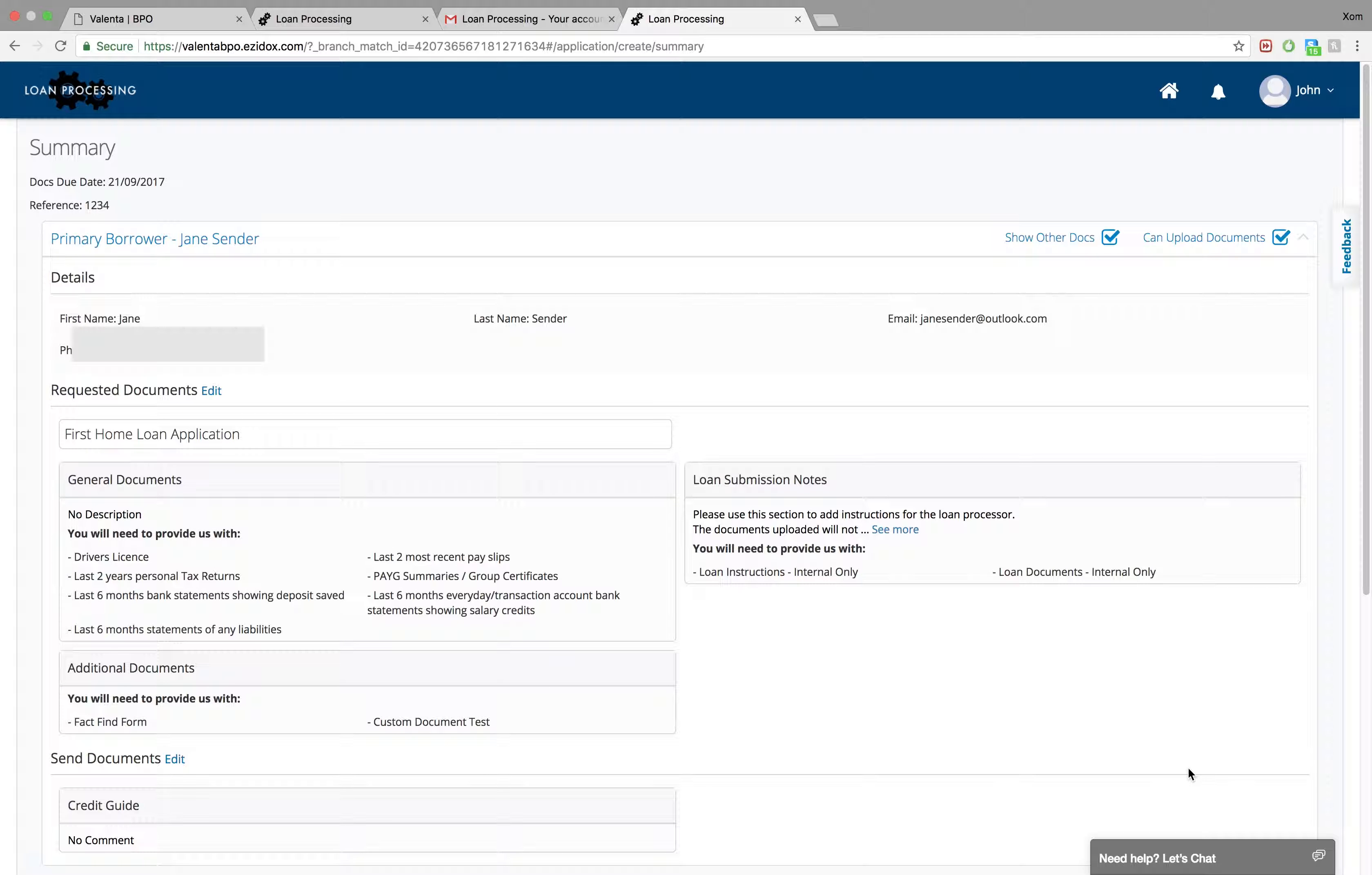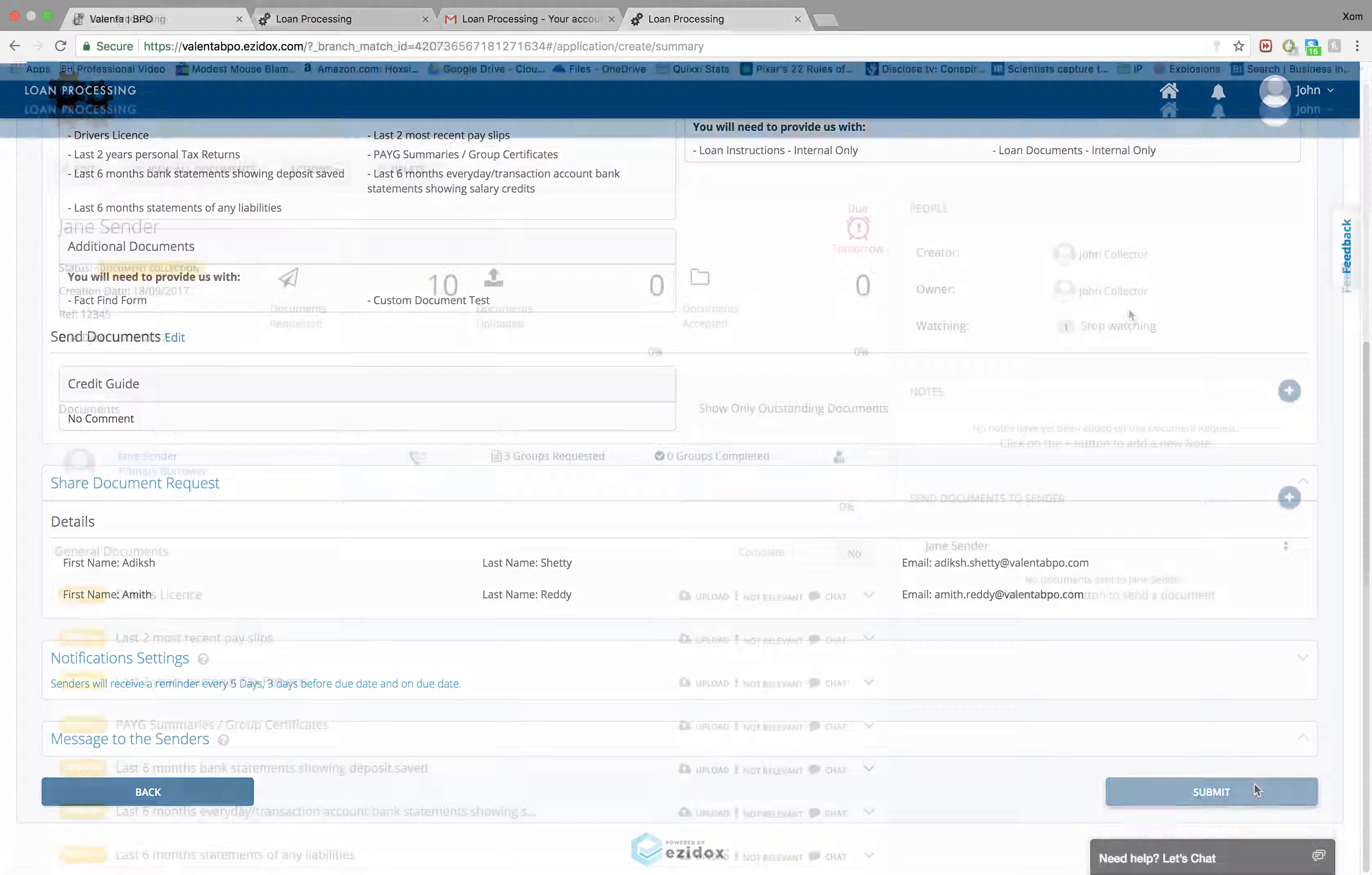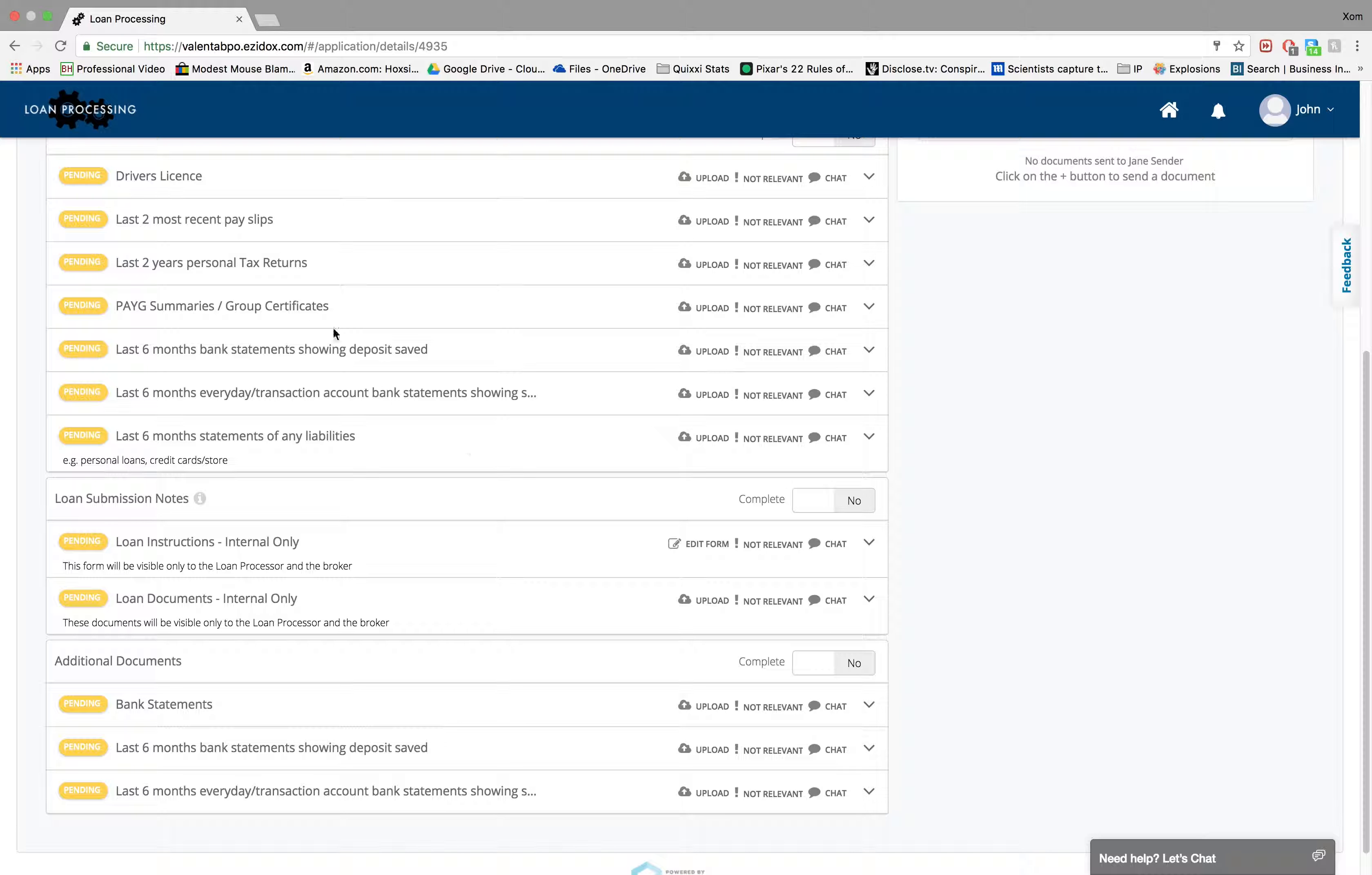You can now review your form and press submit. Here is your document request. You can see that the documents are all marked pending, as they have not yet been sent.